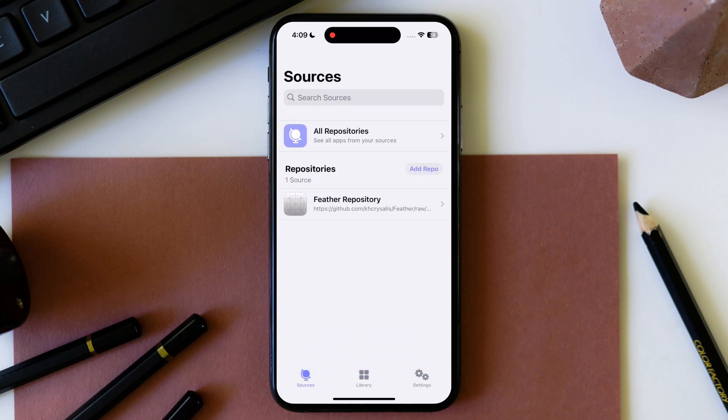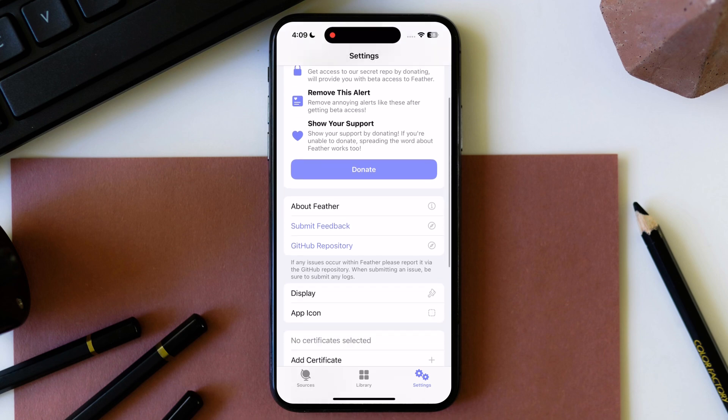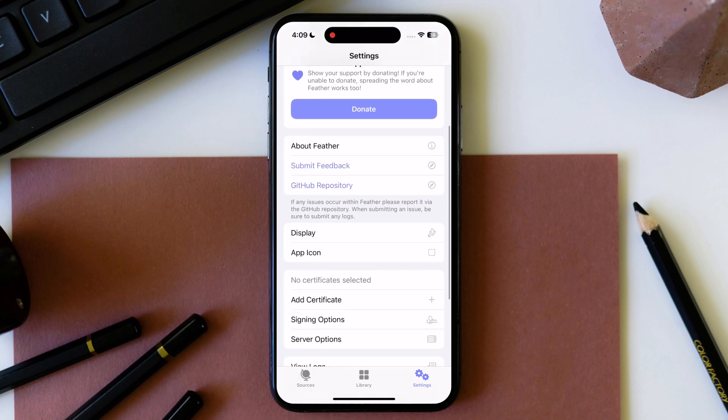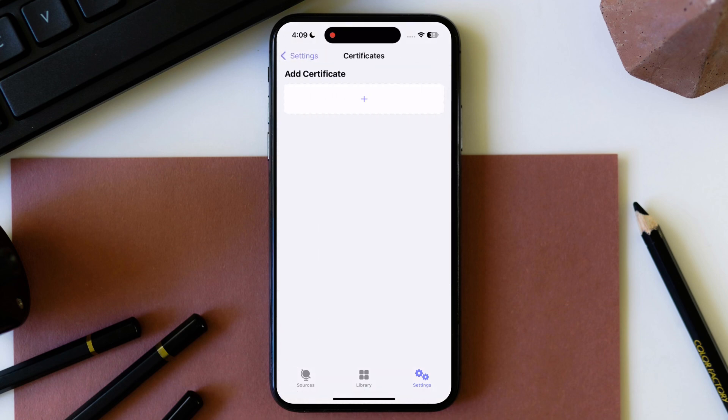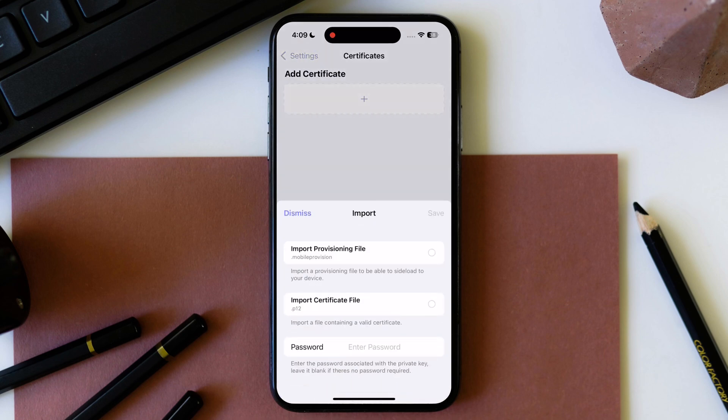Open it and go to settings, scroll down and hit add certificate. Now tap on plus icon and import here mobile provision file, P12 file and enter password, then you will be able to sideload IPA files in Feather app.